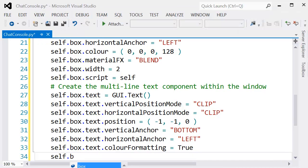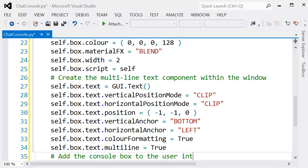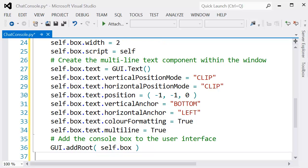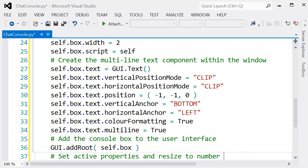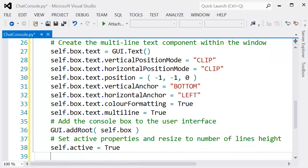With that all set up, we make sure the multi-line is set to true, and then we want to actually ensure that this component is added to the interface. So GUI.addRoot is quite important; otherwise, you won't see it appear.